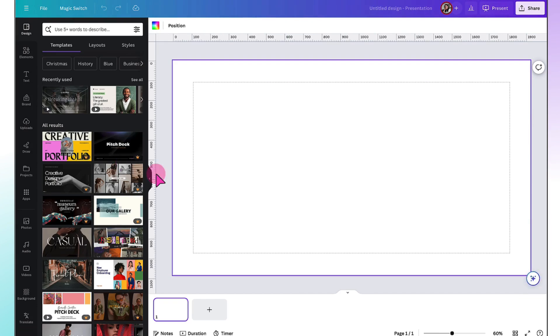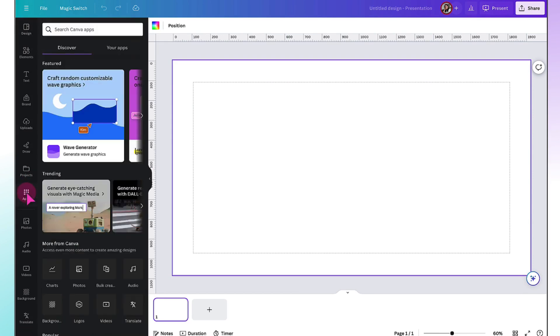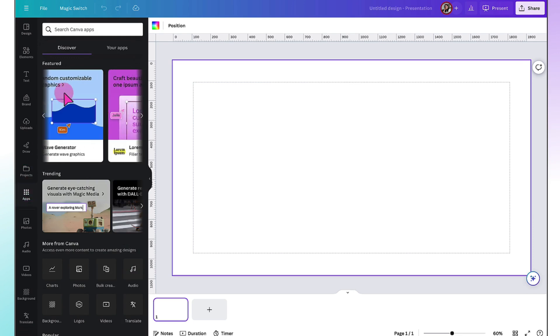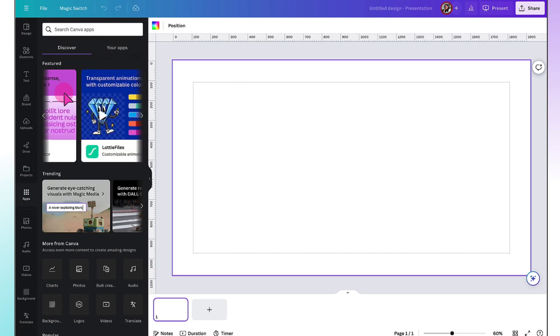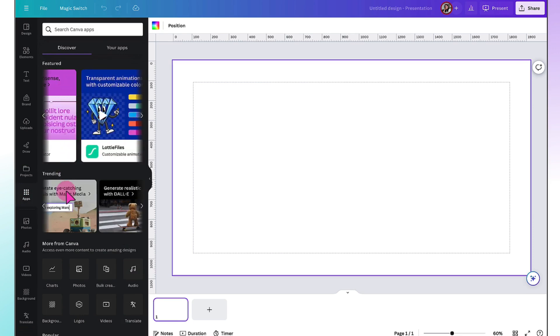The next step is to go to the sidebar in the far left hand side of your screen and find Apps. Click on Apps to open them up. At the top, you'll find the featured apps in this carousel here. Underneath that, you'll find Trending Apps.